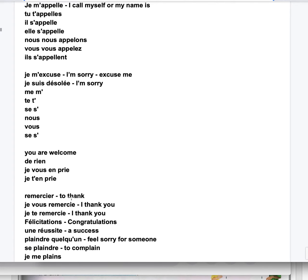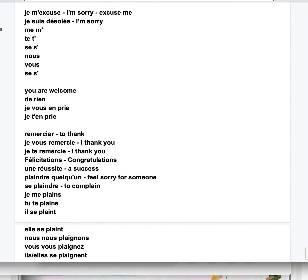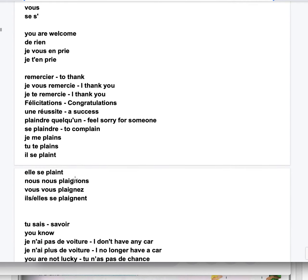You're welcome. De rien. Je vous en prie, ou je t'en prie, de rien. Remercier is to thank. Je vous remercie, I thank you. Je te remercie, I thank you, it's casual here. Félicitations. Une réussite. Plaindre quelqu'un, to feel sorry for someone. Se plaindre, to complain. Je me plains, tu te plains, il se plaint, elle se plaint, nous nous plaignons, vous vous plaignez, ils ou elles se plaignent. It's an irregular verb.